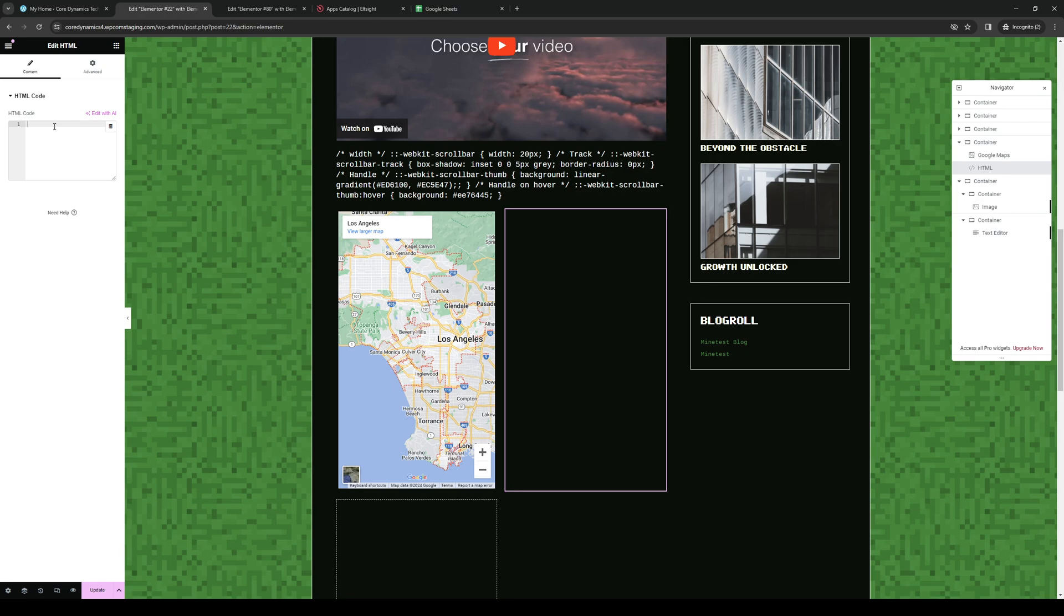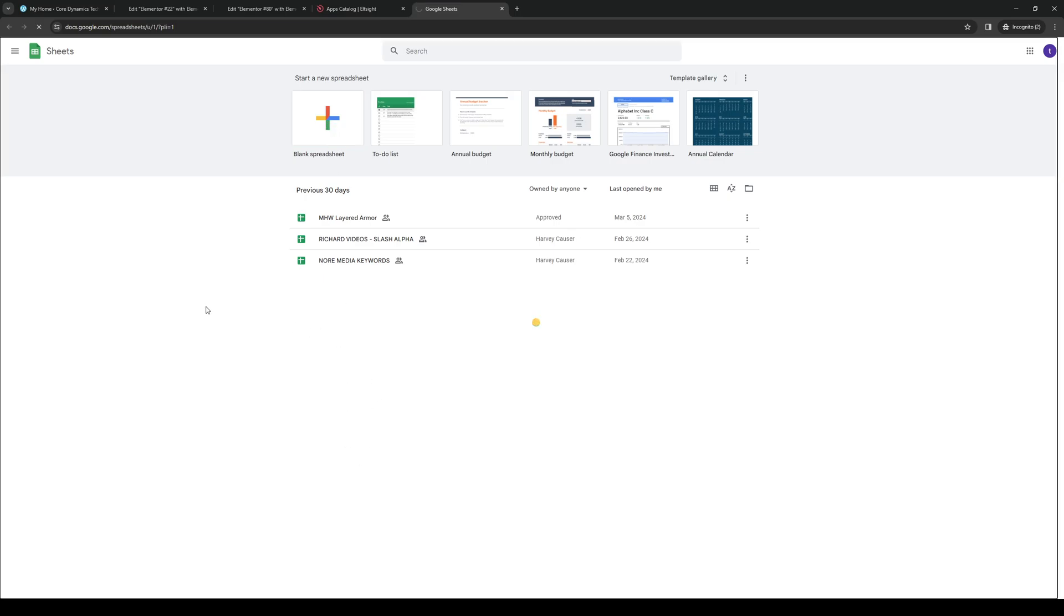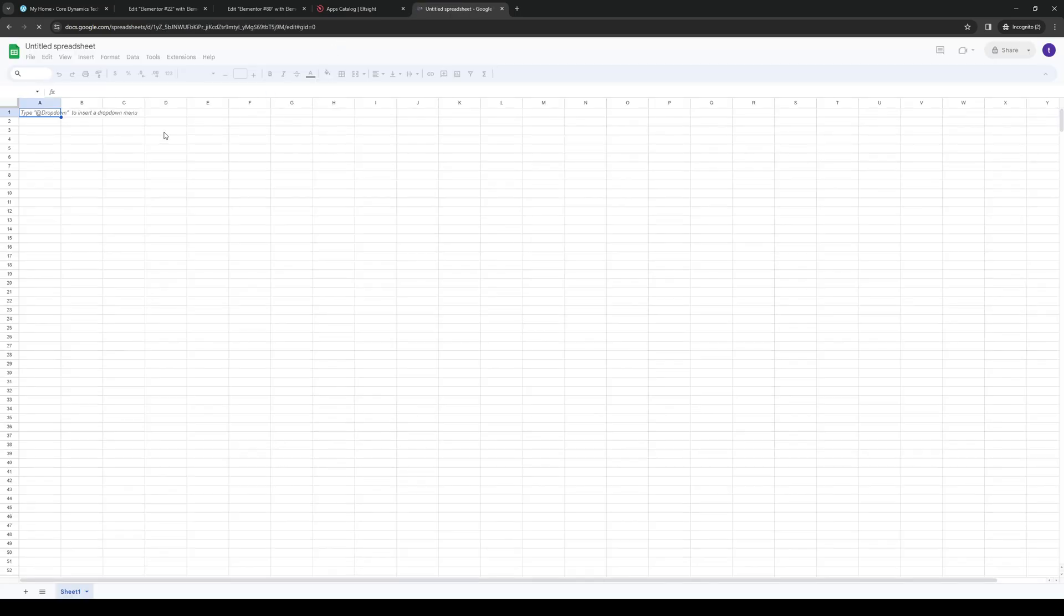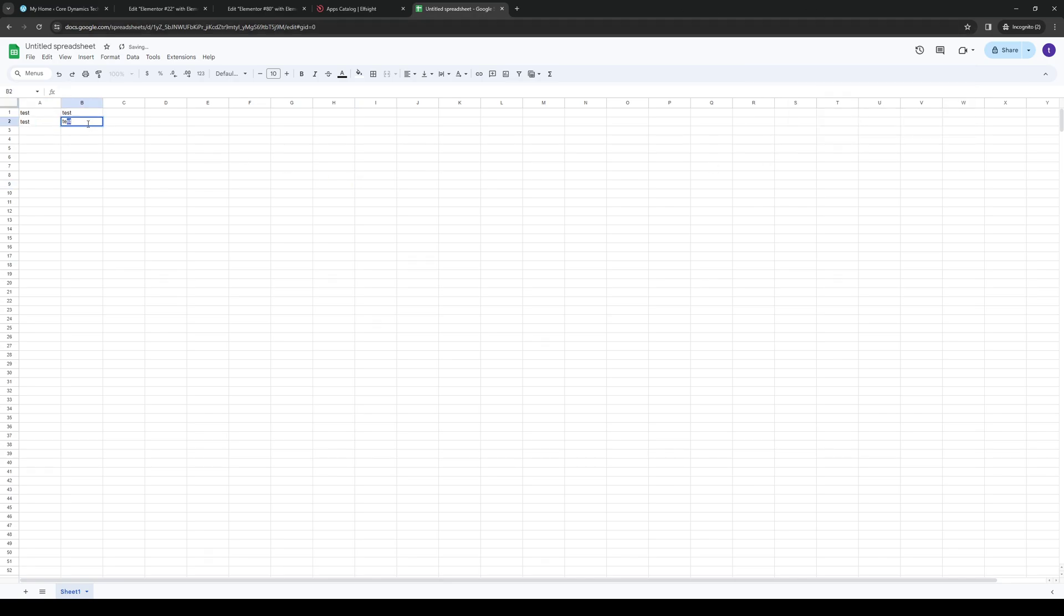To show you what I mean let's actually open a random one so let's start with a blank one real quick. Here we are, let's just put test here, test, test, here we are.